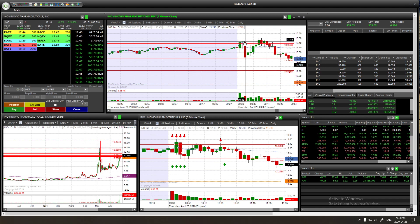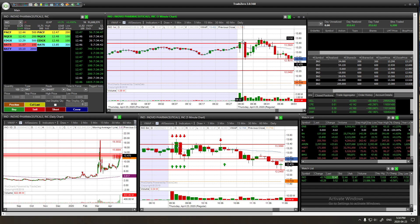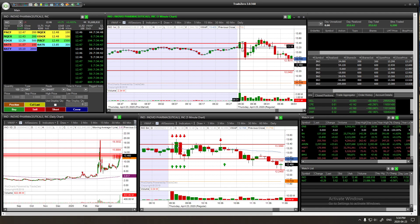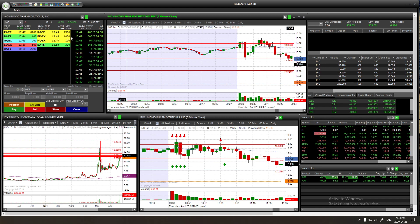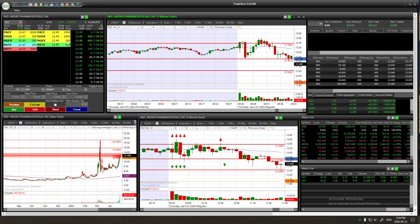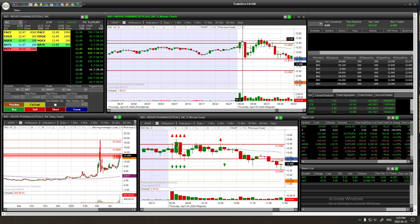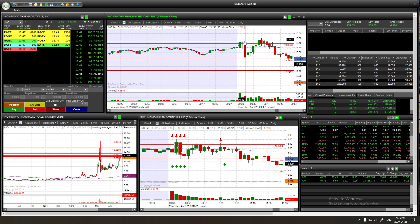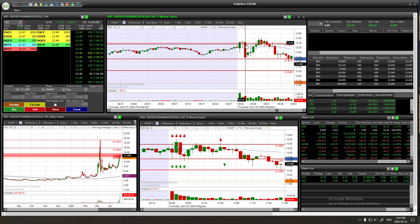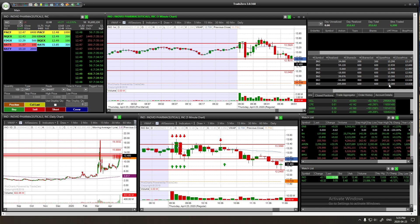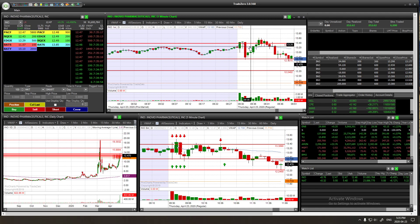Even though you can see on this candle that buyers were in control on the chart, I still decided to short the stock because on my level two I was seeing a lot of big sell orders. So I shorted at $13.38 and covered at $13.03. Just on this one candle I made $205.